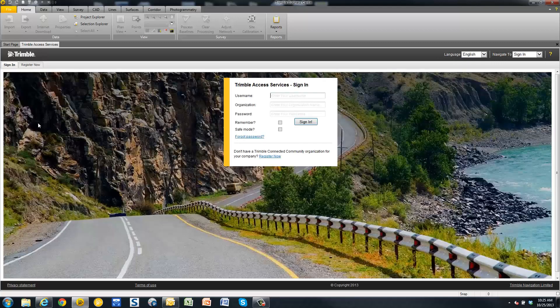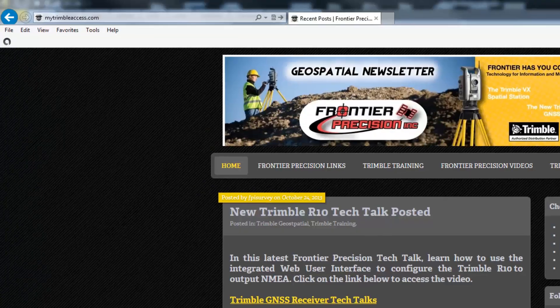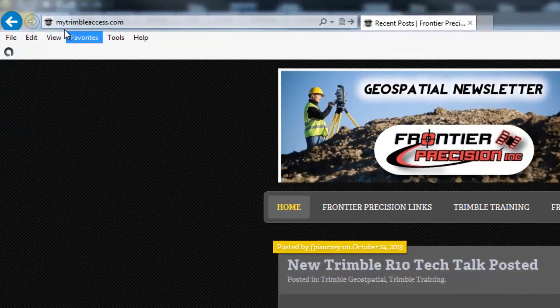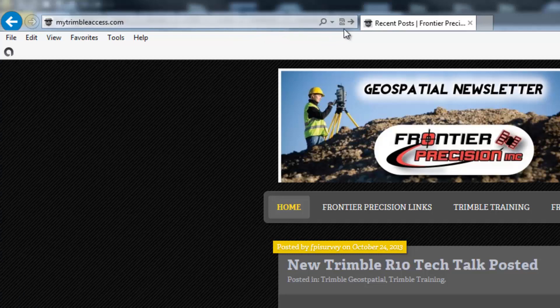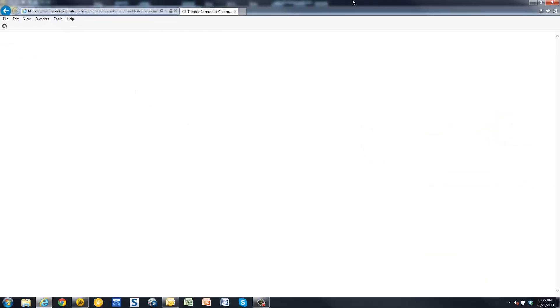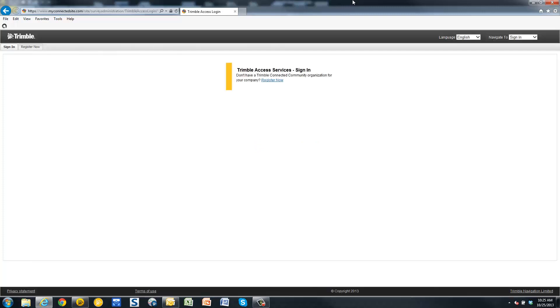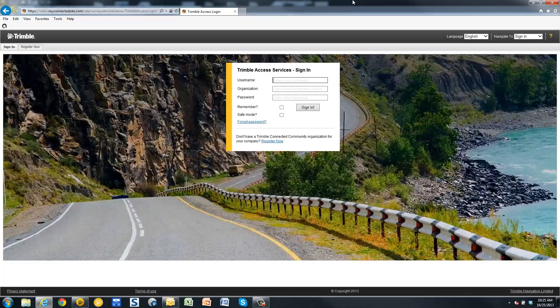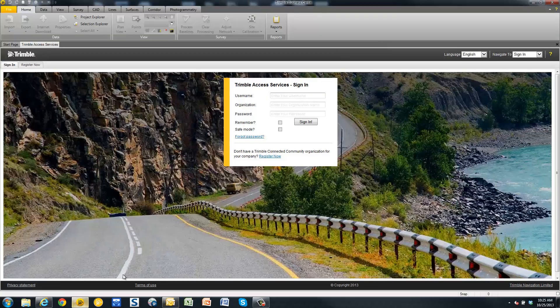The Trimble Connected Community page will now open. Here you will see an opportunity to log in to Trimble Access Services. Alternatively, this page can also be opened on the internet by going to mytrimbleaccess.com. At mytrimbleaccess.com, here you will see the exact same login page for Trimble Access Services that you see in Trimble Business Center.